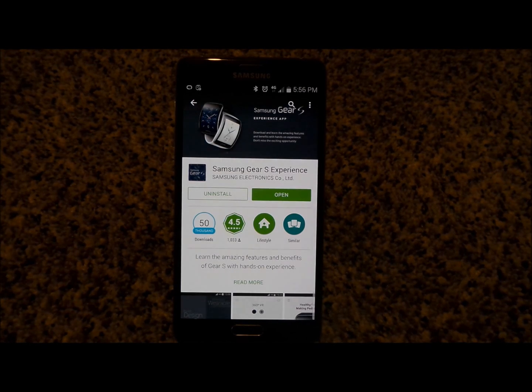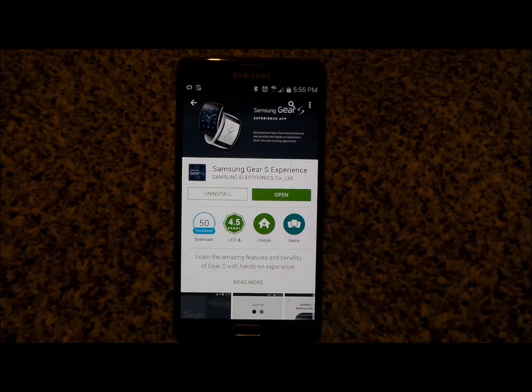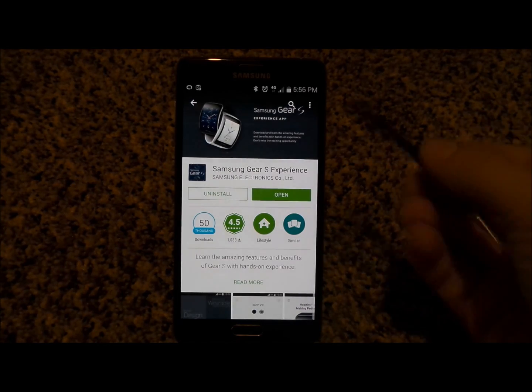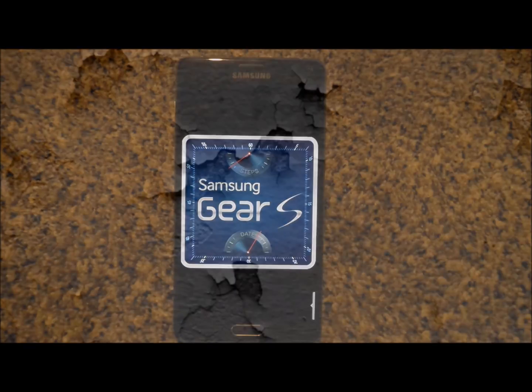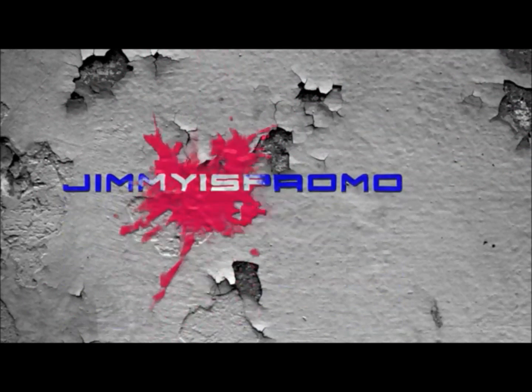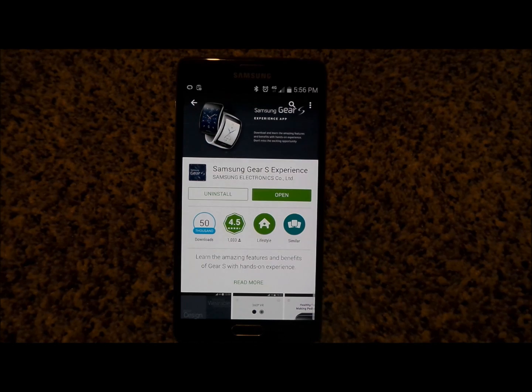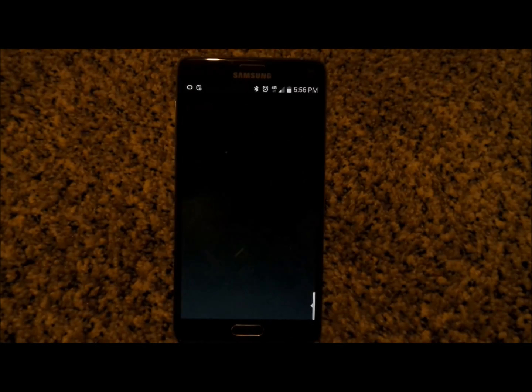Hello everybody, Jimmy is Promo here and I'm going to show you guys an awesome application to let you learn more about the Samsung Gear S, referred to as the Samsung Gear S Experience App. Now if you haven't bought the Gear S and just want to know more about what it does, this is perfect for you.